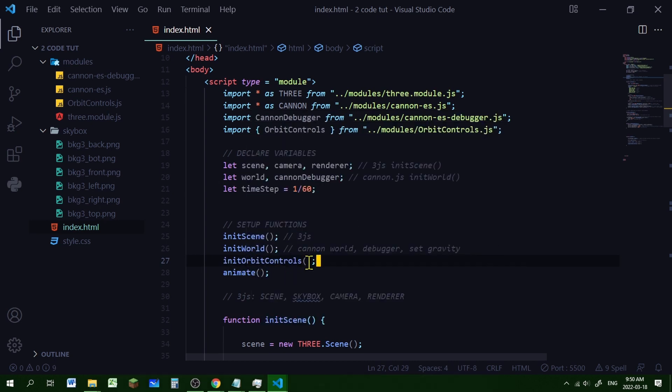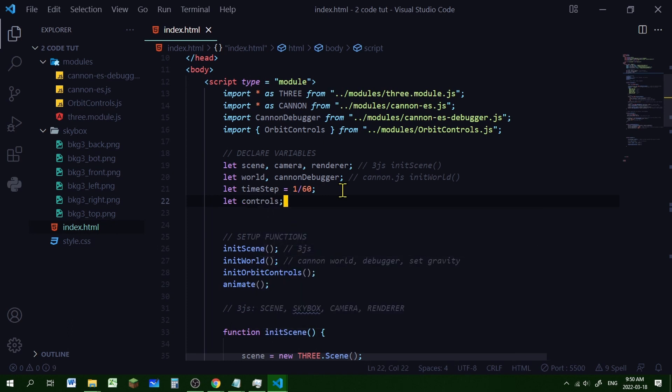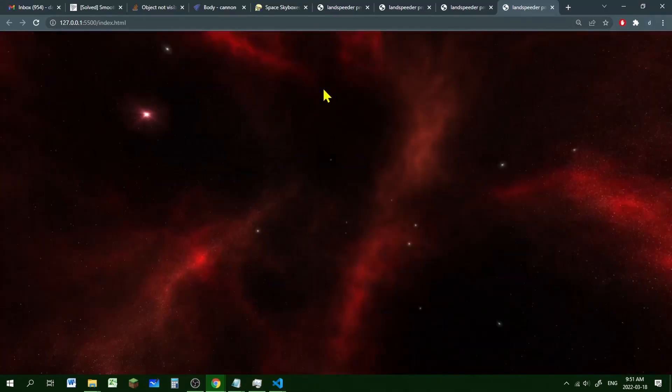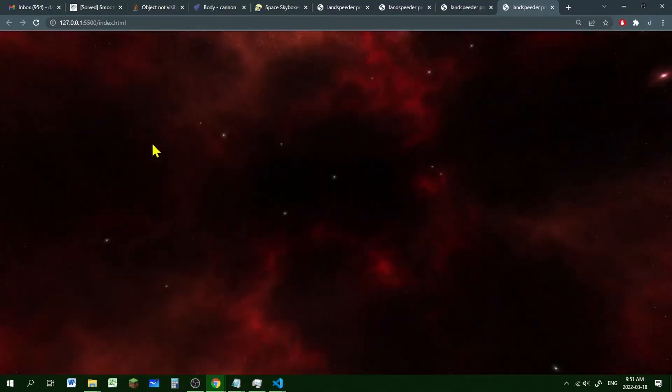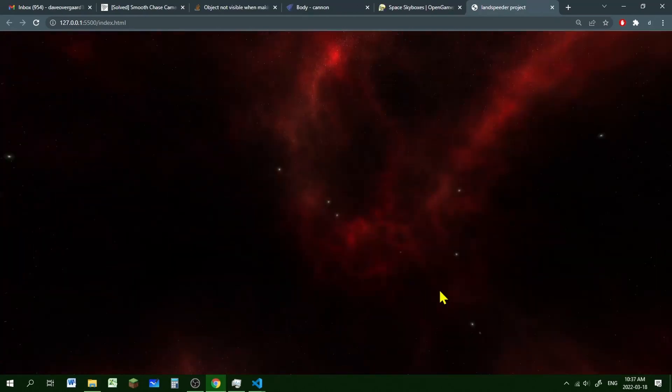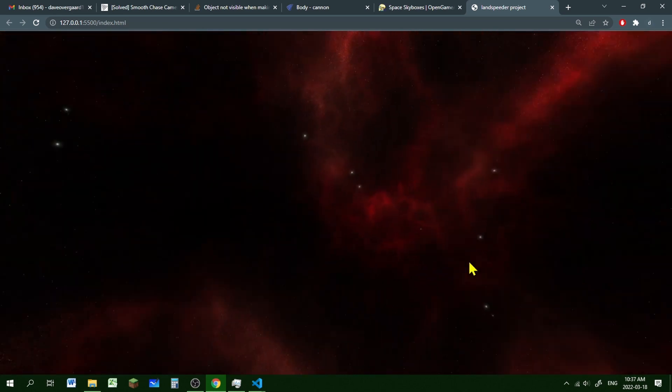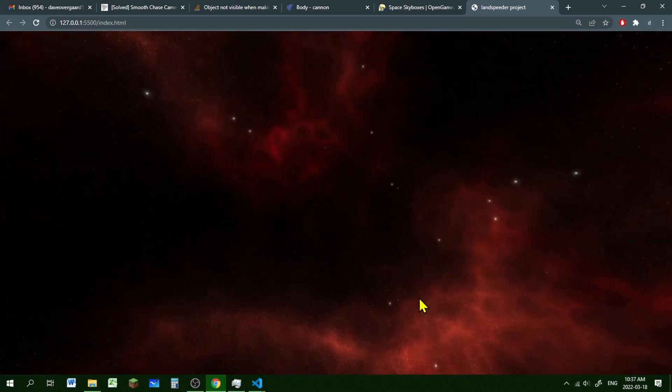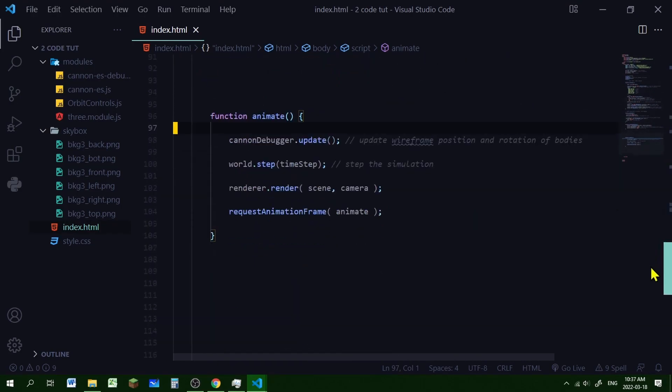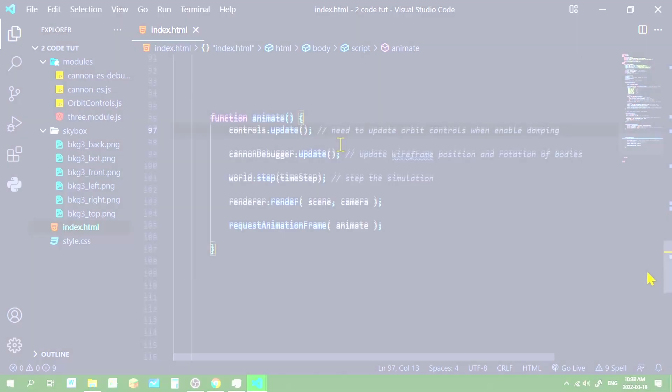So we've called our function, we need to add controls to our declare variable section. So let controls. Now when we run it, there we go. Now we can navigate our world. Cool. All right, so we just need to update the orbit controls in the animate function to get enable damping to work for the orbit controls. So let's do that. So let's scroll down to the bottom where the animate loop is. And at the top of the animate loop, we will add controls.update. Right on.